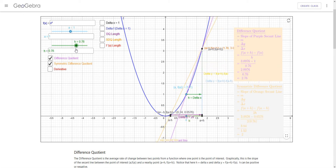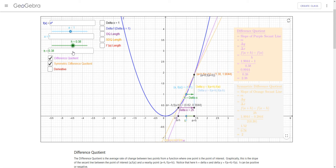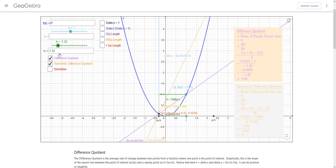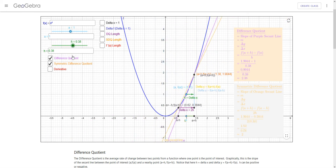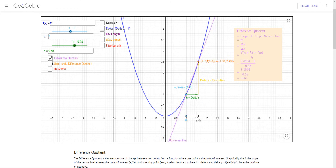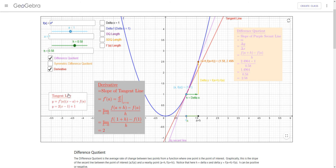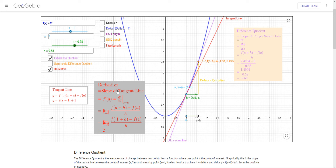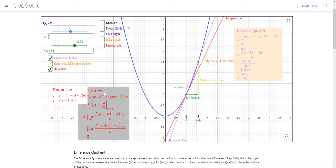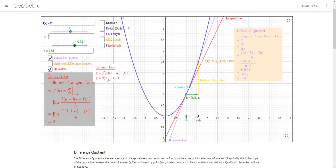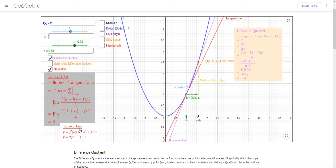In fact the symmetric difference quotient looks like it actually is two the whole time. Whether you're talking about the difference quotient or symmetric difference quotient, it's approaching the tangent line. The tangent line is red. So we call that the derivative — the derivative is the slope of the tangent line.